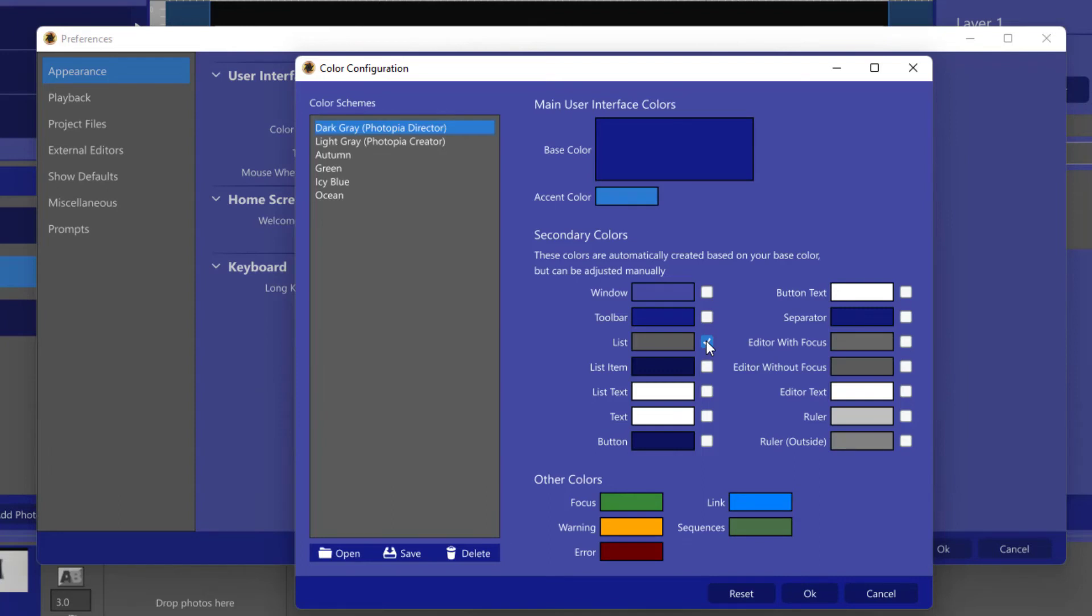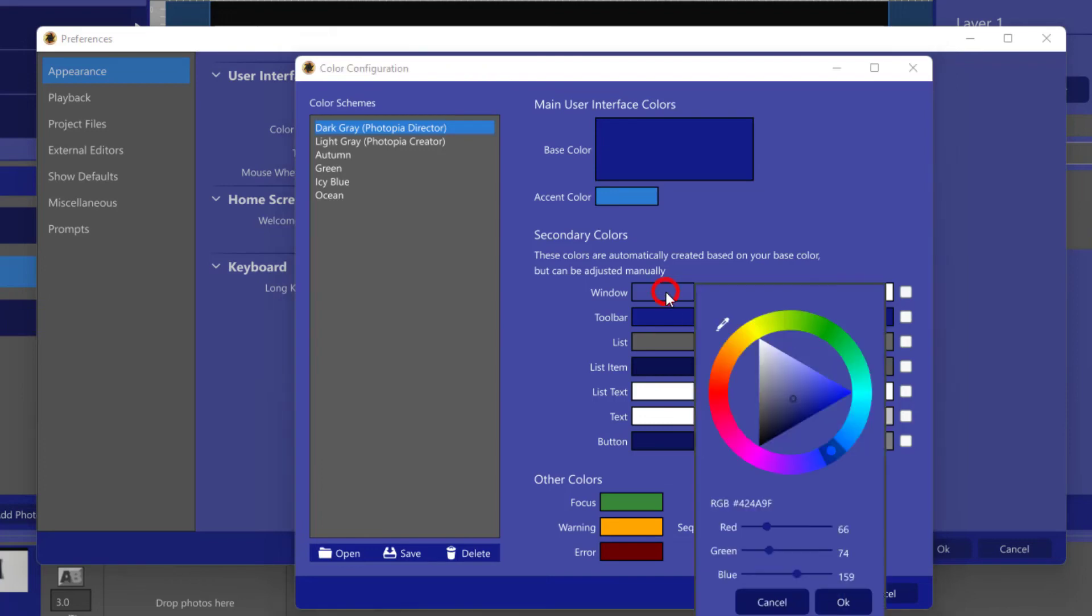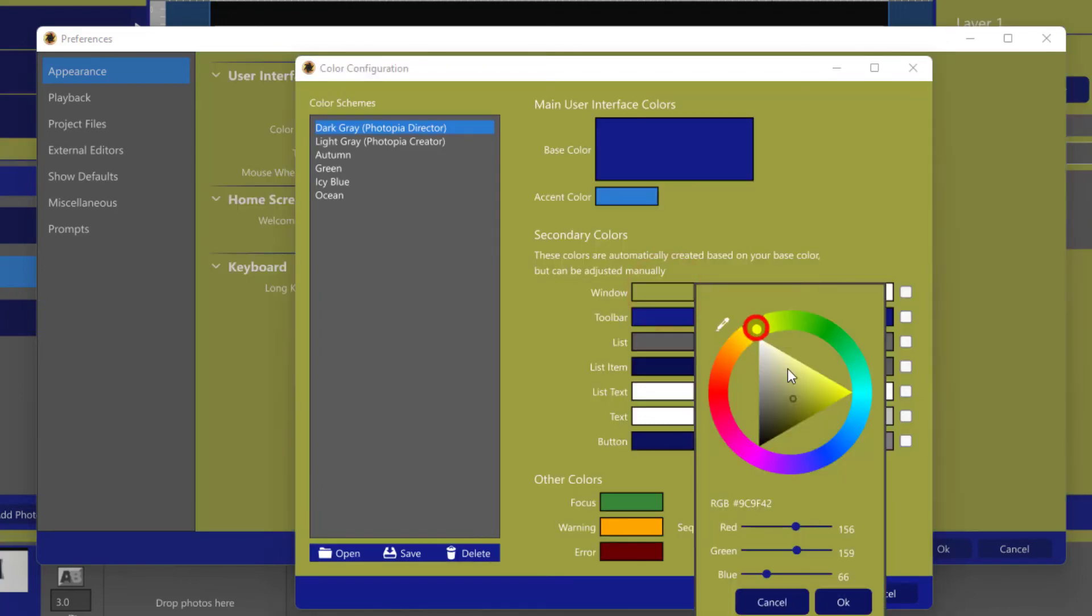You can choose a completely different color that isn't based off of the base color by clicking on the color swatch.